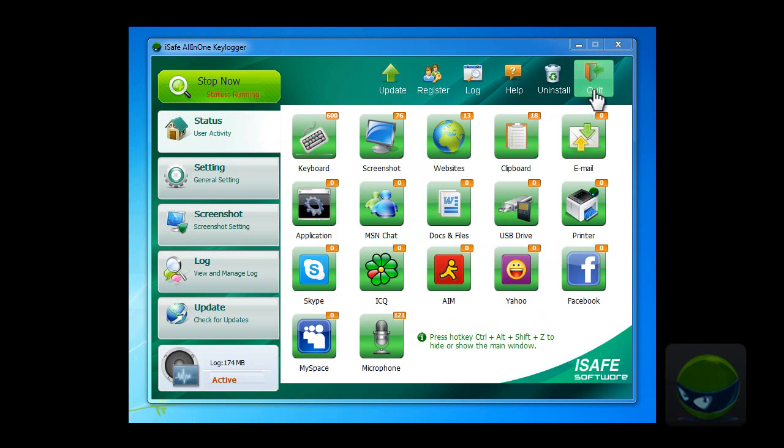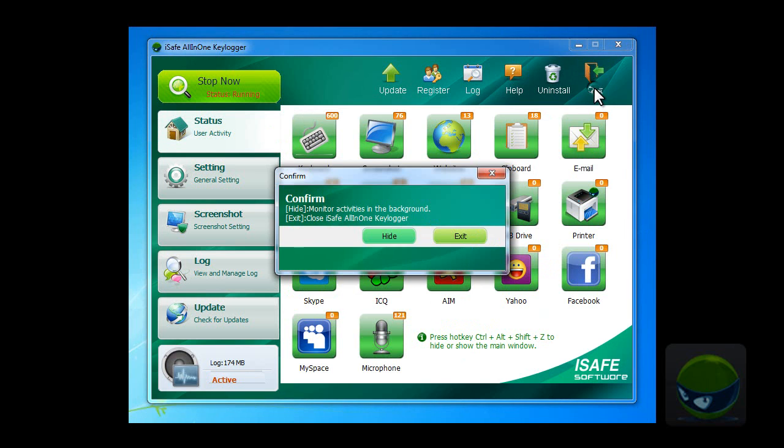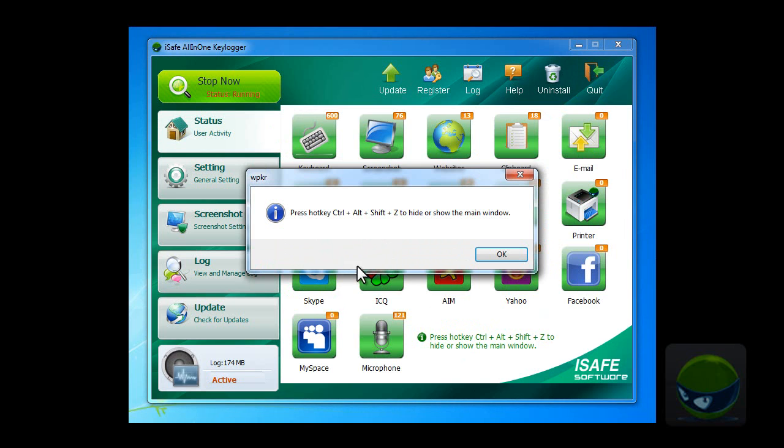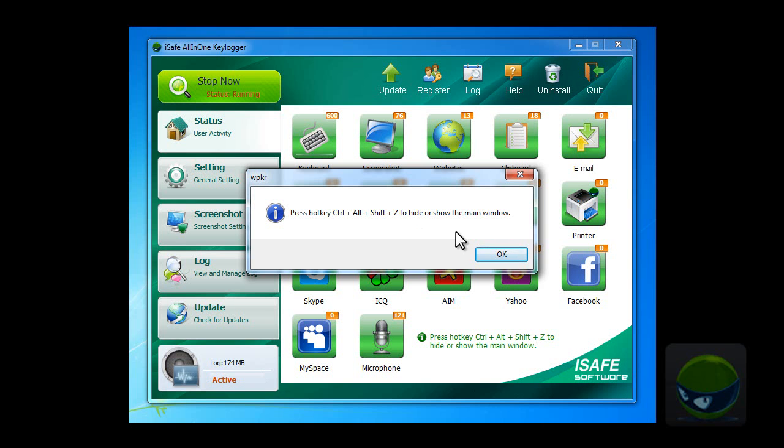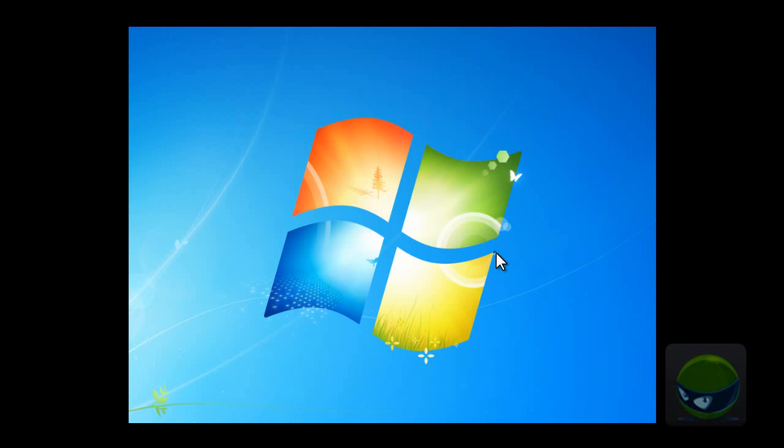When you close the program, you will see this: confirm hide or exit. Click Hide. Then you will see this: press hotkey Ctrl, Alt, Shift, and Z to hide or show the main window. Then click OK. So it disappeared. I'll see you later.